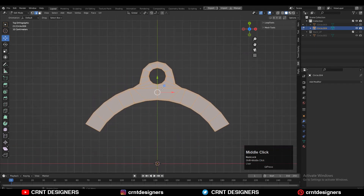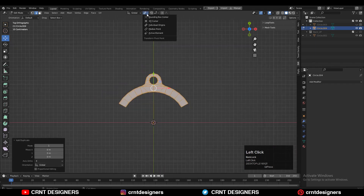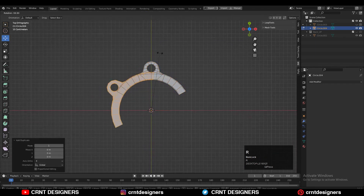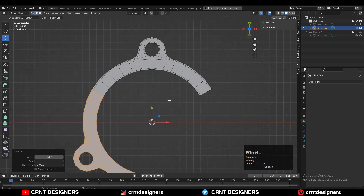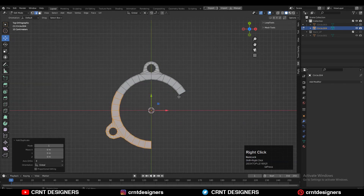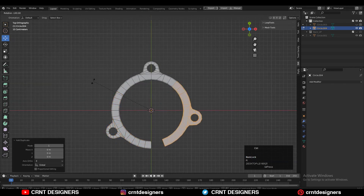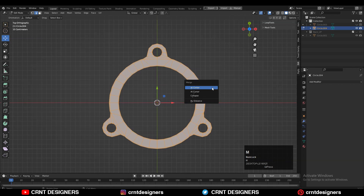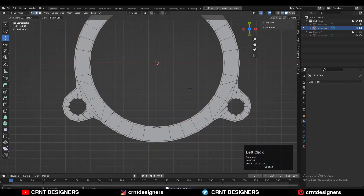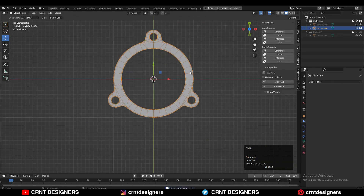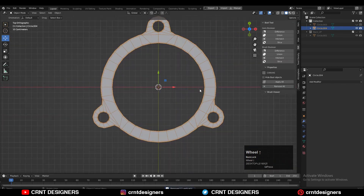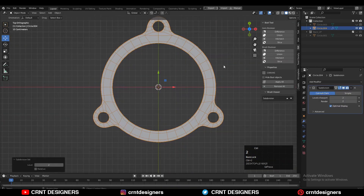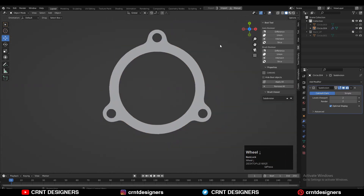Then select everything. Change the transform pivot point to the 3D cursor and Shift+D to duplicate it, then rotate it into the 120 degree angle, and complete that circular shape. Select everything and press M and Merge by Distance so double vertices will get merged. And here you have the 2D shape for the model.